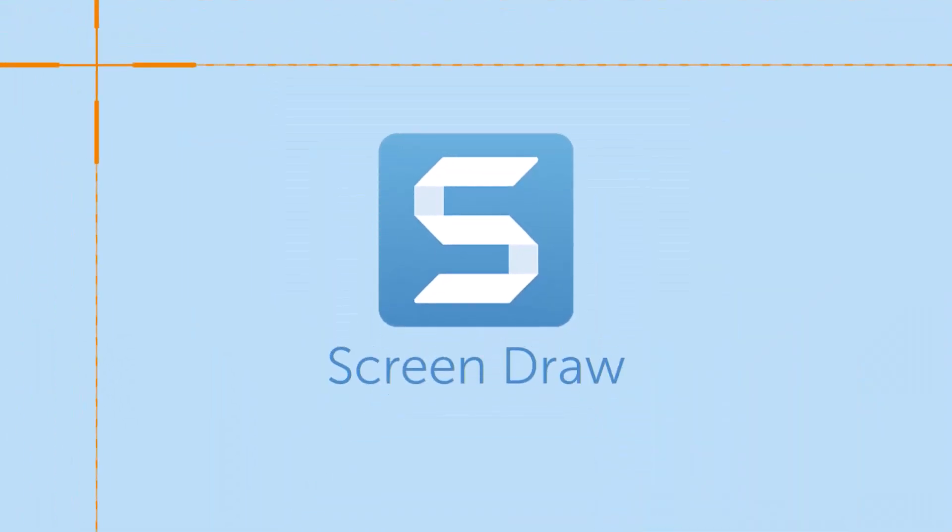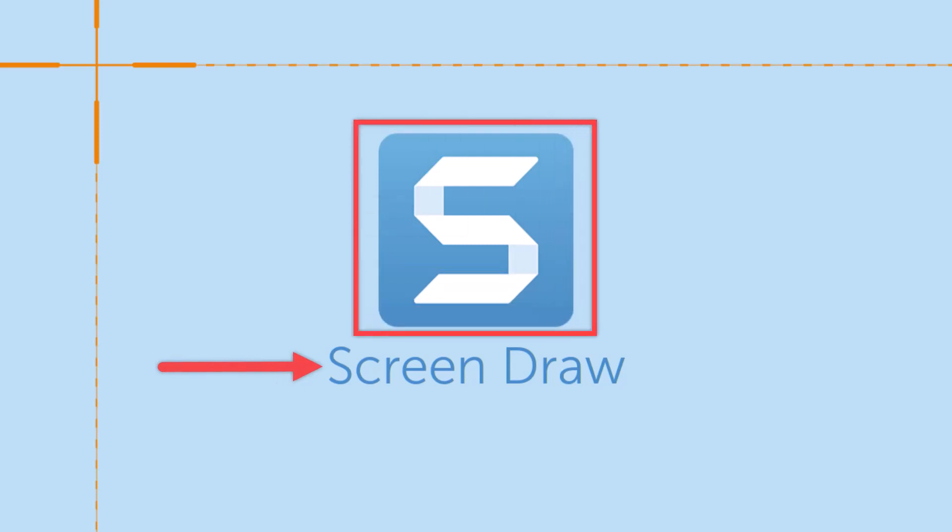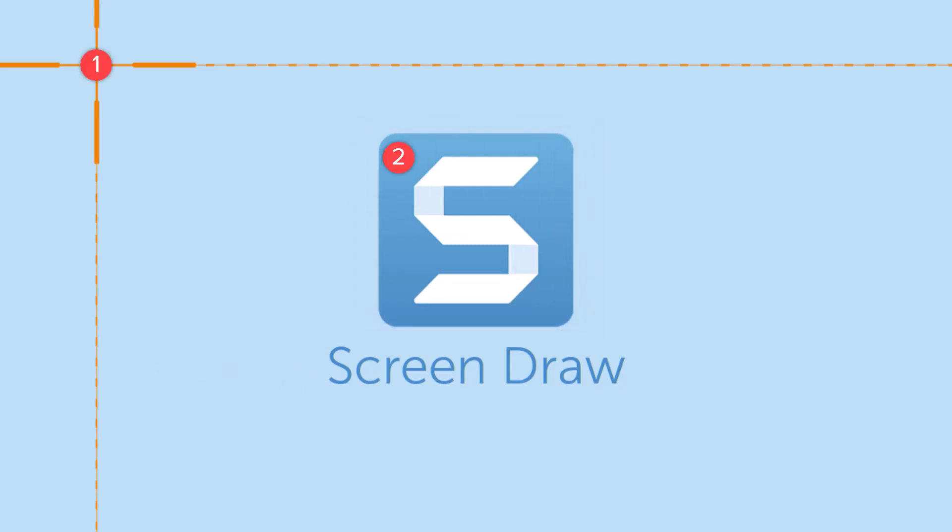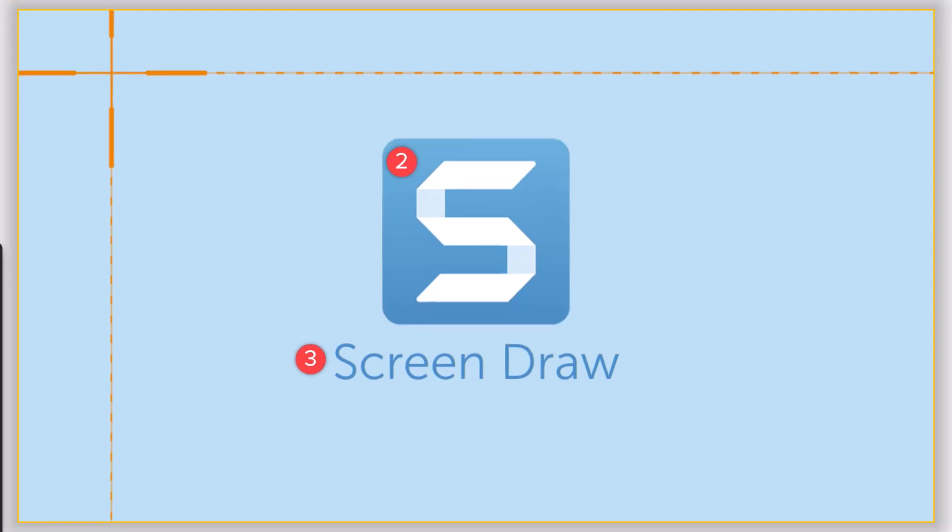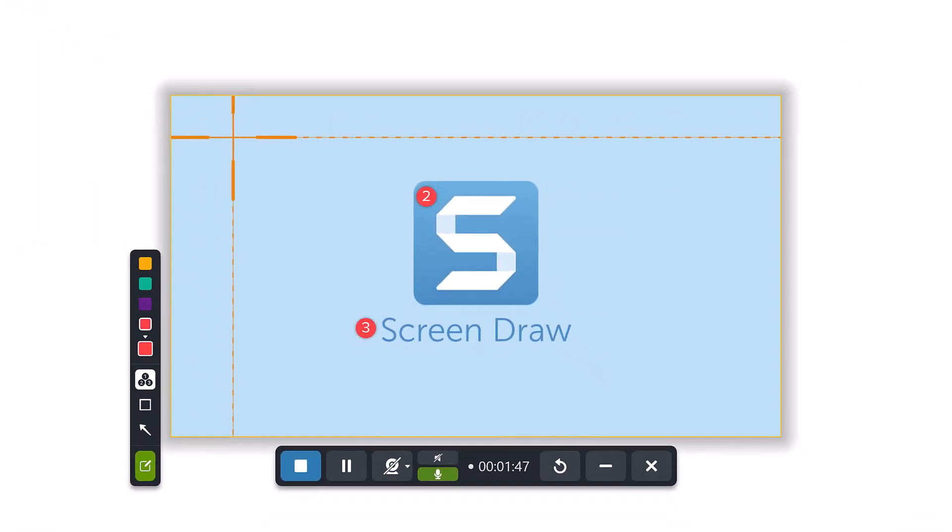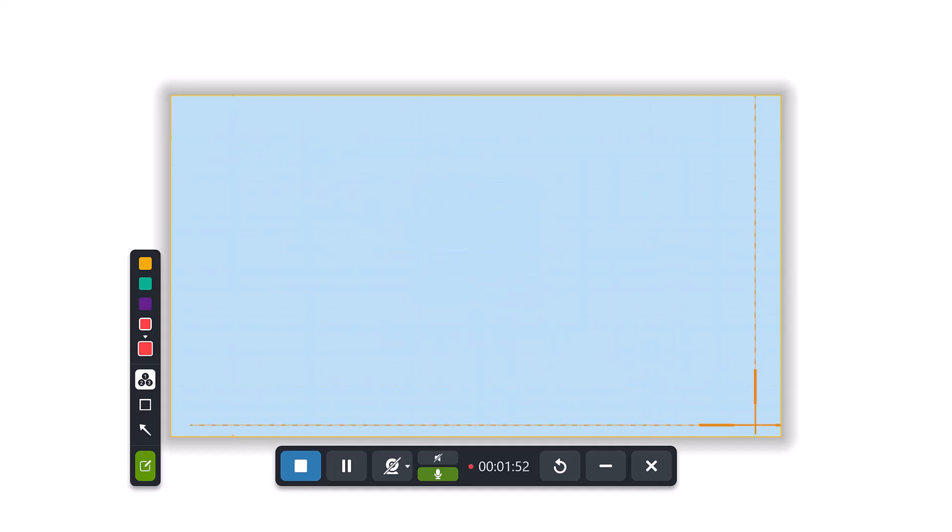With ScreenDraw, you can add arrows, shapes, and numbered steps on the screen while you are recording with Snagit Video. It's just one more way that Snagit helps you communicate clearly and effectively with others. Let me show you how ScreenDraw works.